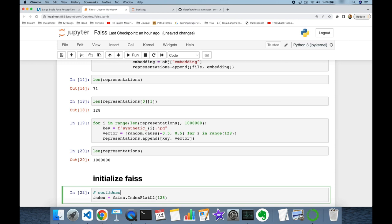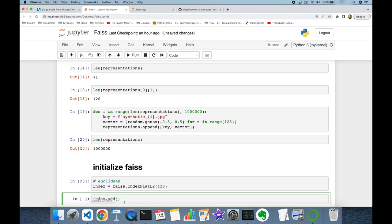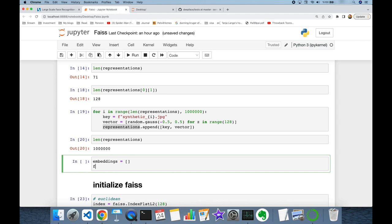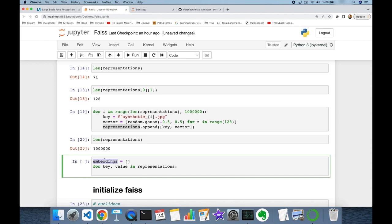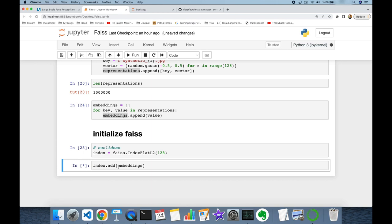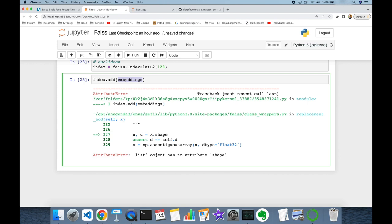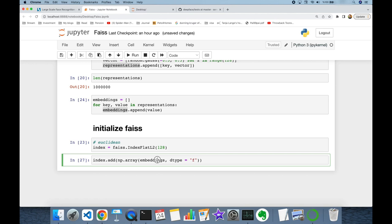Then I'm going to call index.add and pass the list of my embeddings. Since representations also stores image names, I'm going to create a separate embeddings list — for each key and value in representations, I'll append just the value (the embedding vector). This line throws an exception because index.add expects a numpy array instead of a list. So I'm going to import numpy, call numpy.array on the embeddings, and set the data type to float32. Now one million vectors are stored in my FAISS instance.